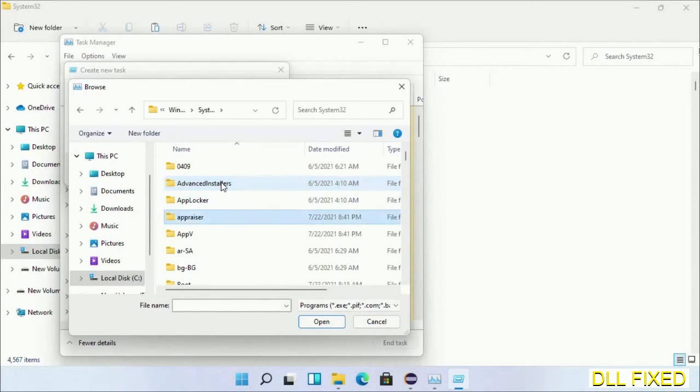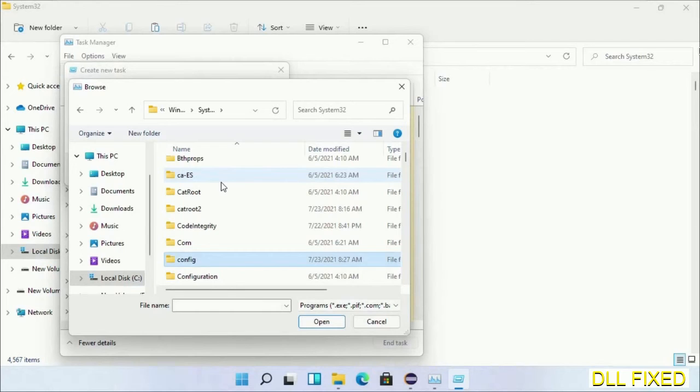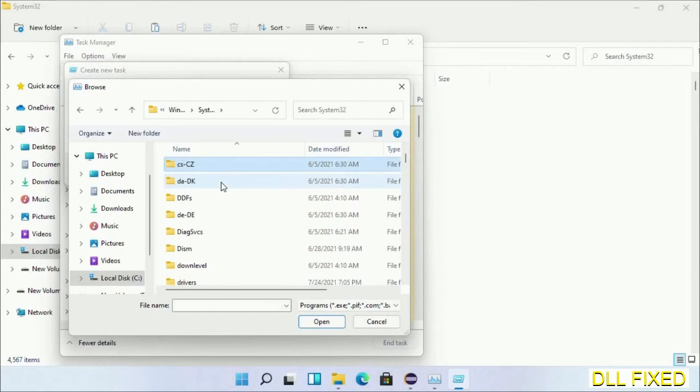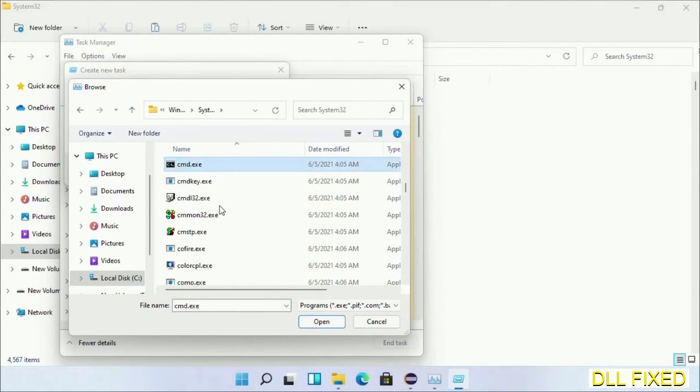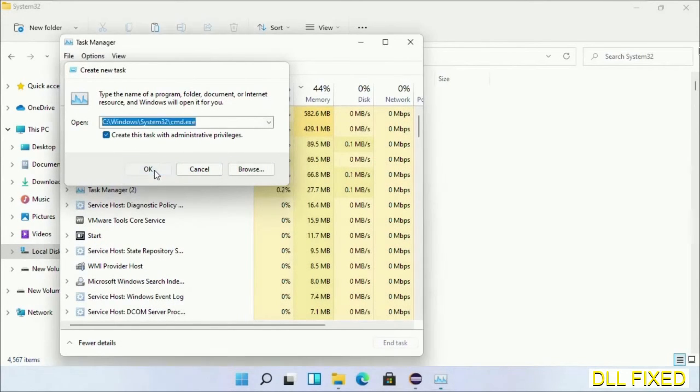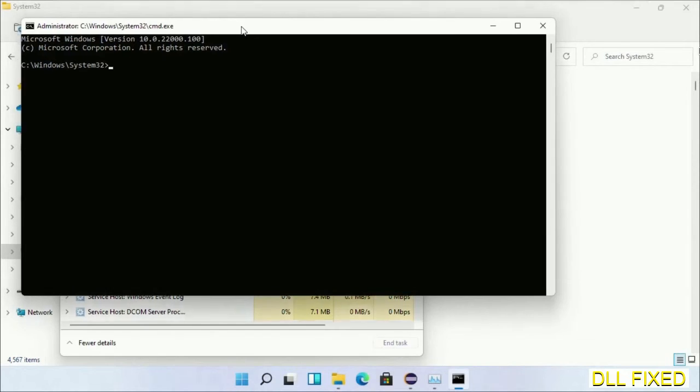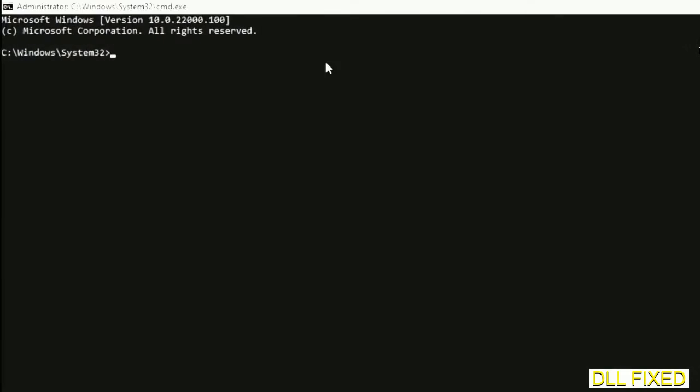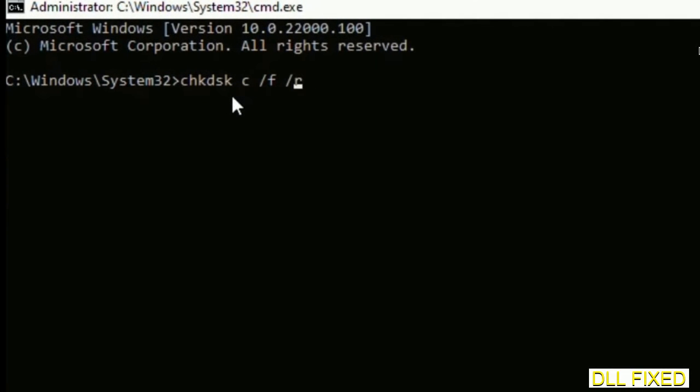Now in the list we have to select this file, cmd.exe. Click OK. Select this checkbox and click OK. Now this will open in administrator mode. Just maximize the screen. We have to execute three commands here, so first is going to be check disk.